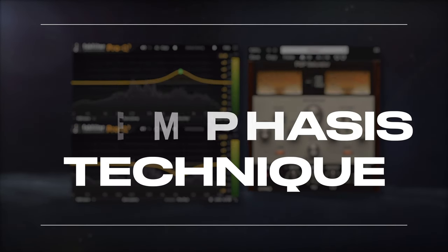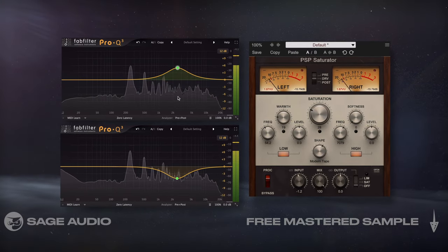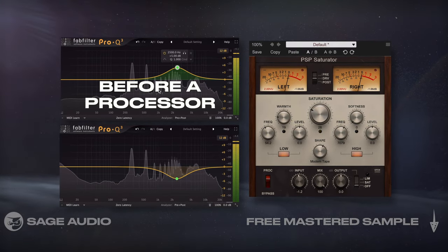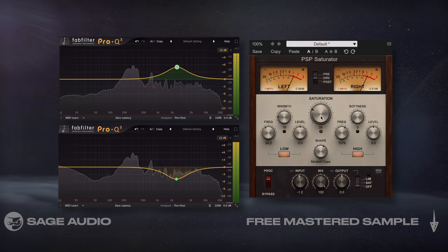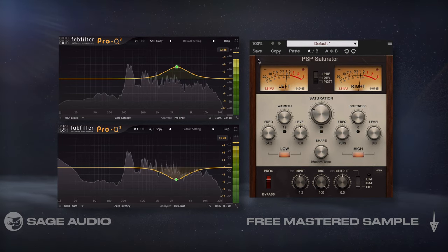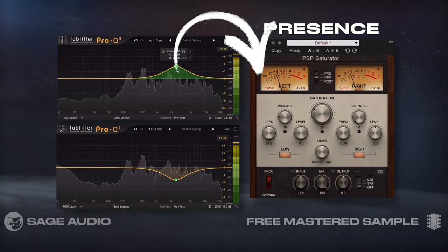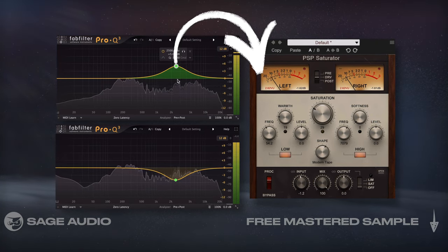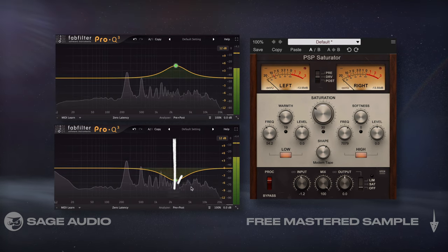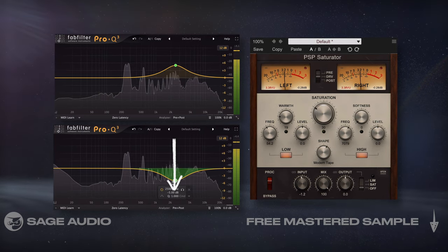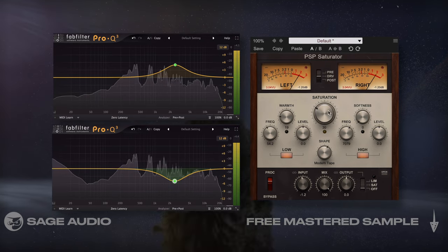Emphasis De-Emphasis Technique. Like we discussed in chapter 1, an EQ can be placed before a processor to emphasize frequencies prior to subsequent processing. For example, if we want a saturator to add more presence to a vocal, we could emphasize 2.5kHz with the EQ prior to saturation. Then to balance the signal, we would de-emphasize that range with another EQ after the saturator. Let's take a listen to this technique.